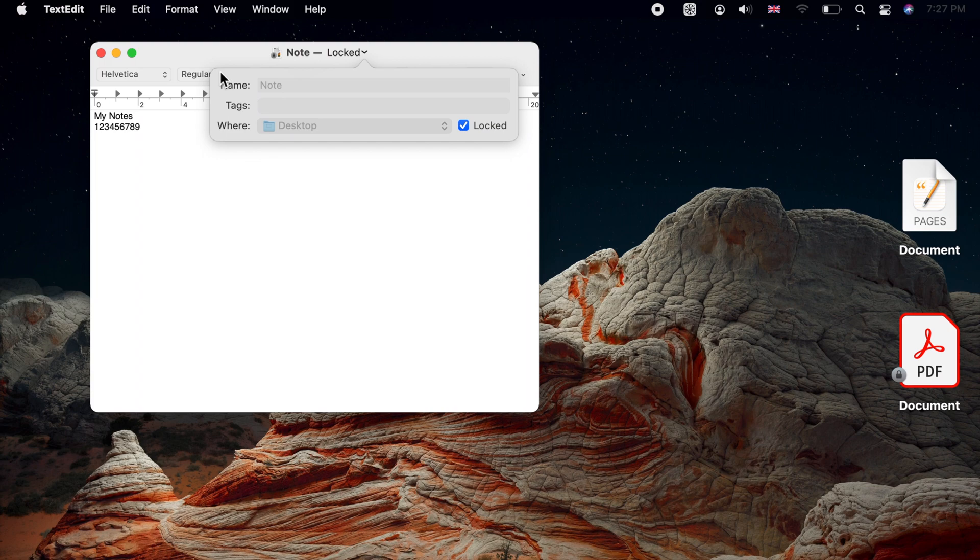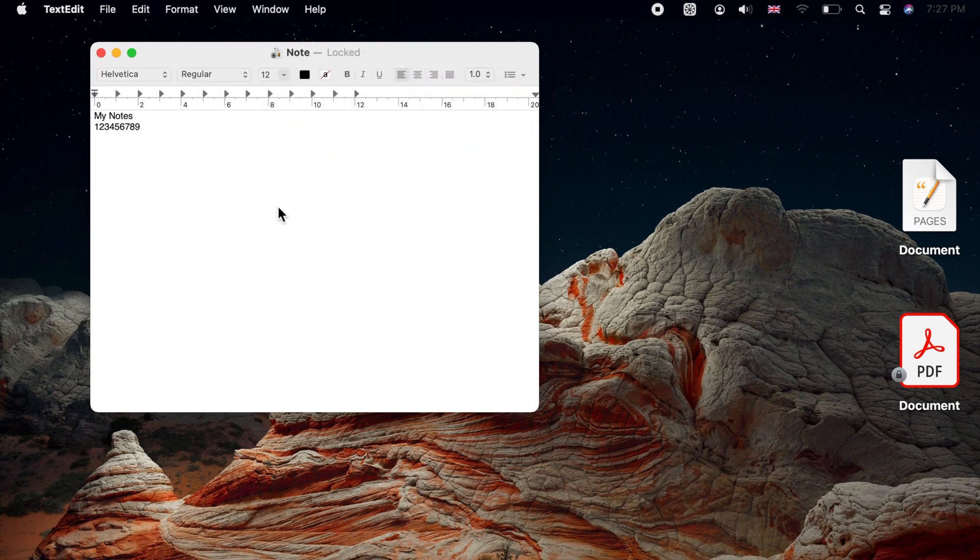A file with its Locked checkbox ticked is called a locked file. Do not mix this up with password protected files. As you may have noticed, we did not enter any password.